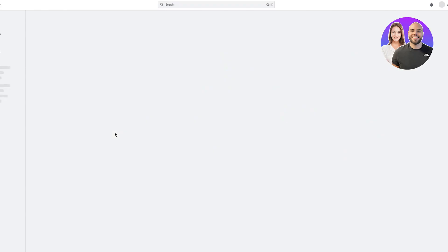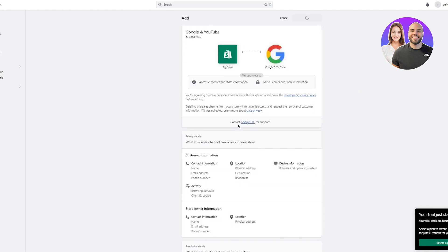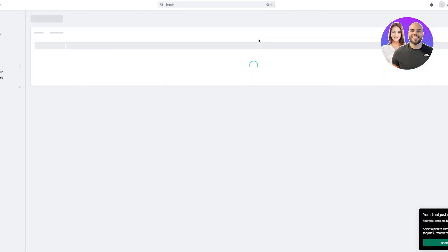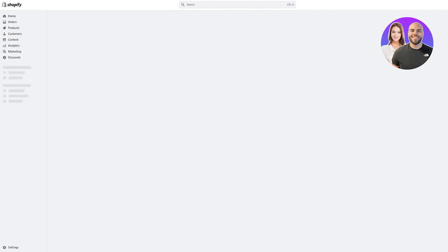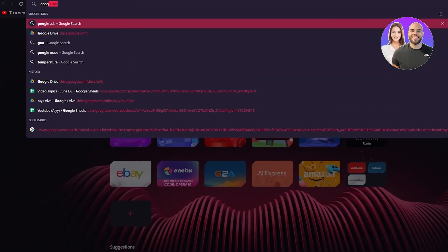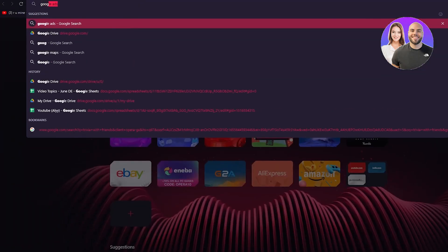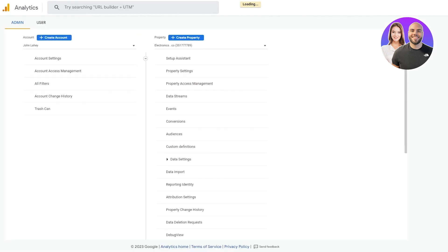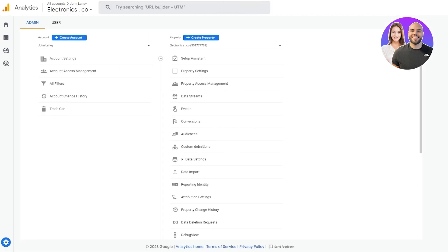Once you've chosen that and clicked Add App, it will bring you to a screen where you'll add this as your sales channel. Once you've added it as your sales channel, keep this here and move over to your Google Analytics 4.